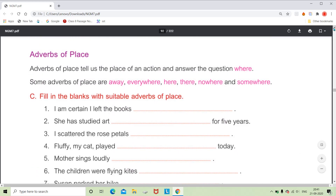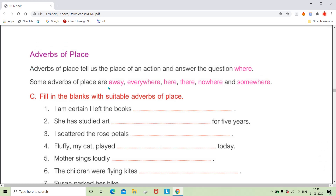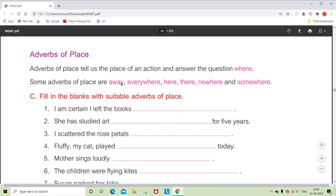Before solving the next exercise, you need to understand adverbs of place. Words that show or tell us about a place are called adverbs of place. If we ask a question with 'where,' whatever answer we get is an adverb of place. Examples include: away, everywhere, here, there, nowhere, somewhere. For instance, 'Where did you put my mobile?' — 'I put your mobile here' or 'I put your mobile there.'